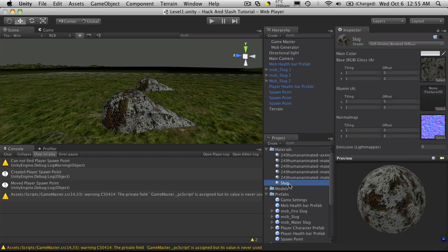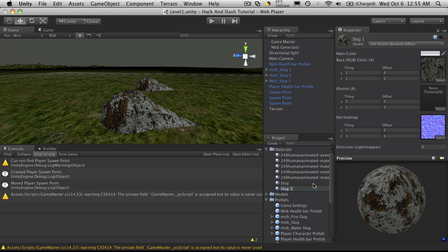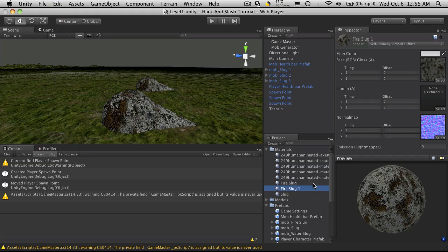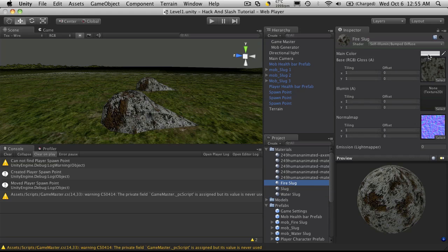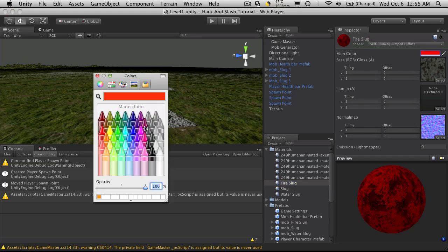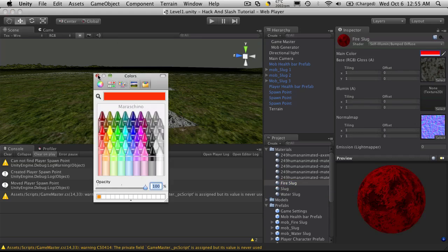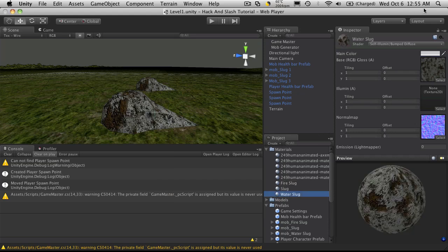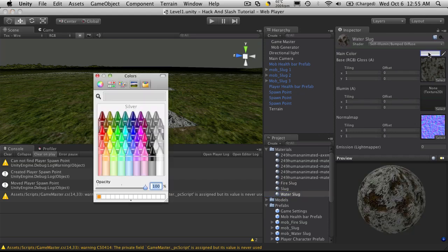Now I'm just going to go back up to where we have the slug material. I'll copy it and I'm just going to call this one fire slug and I'll copy that one and I'll call this water slug. Now for the fire slug I'm just going to change the color, give it sort of a red tint. And for the water slug we'll give it a blue tint.